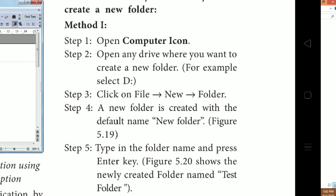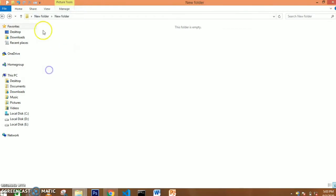Type the folder name and press Enter — that's how the folder is created. So there are two important methods: Method 1 is right-click then New Folder, and Method 2 is using the shortcut via the drive. Right-click, select New Folder, and click to create.